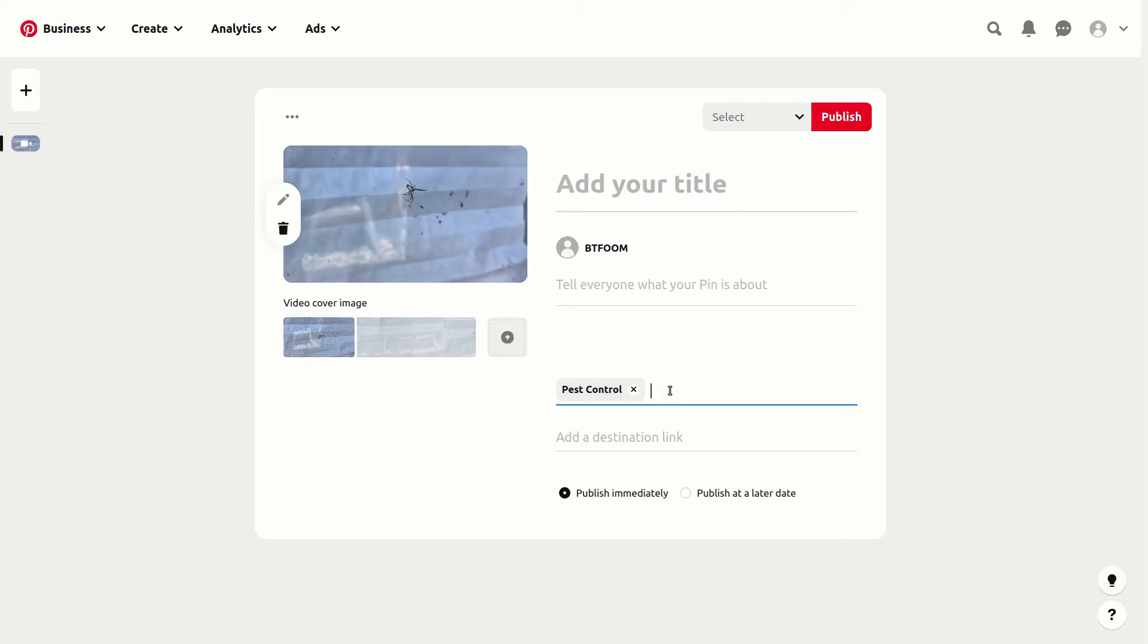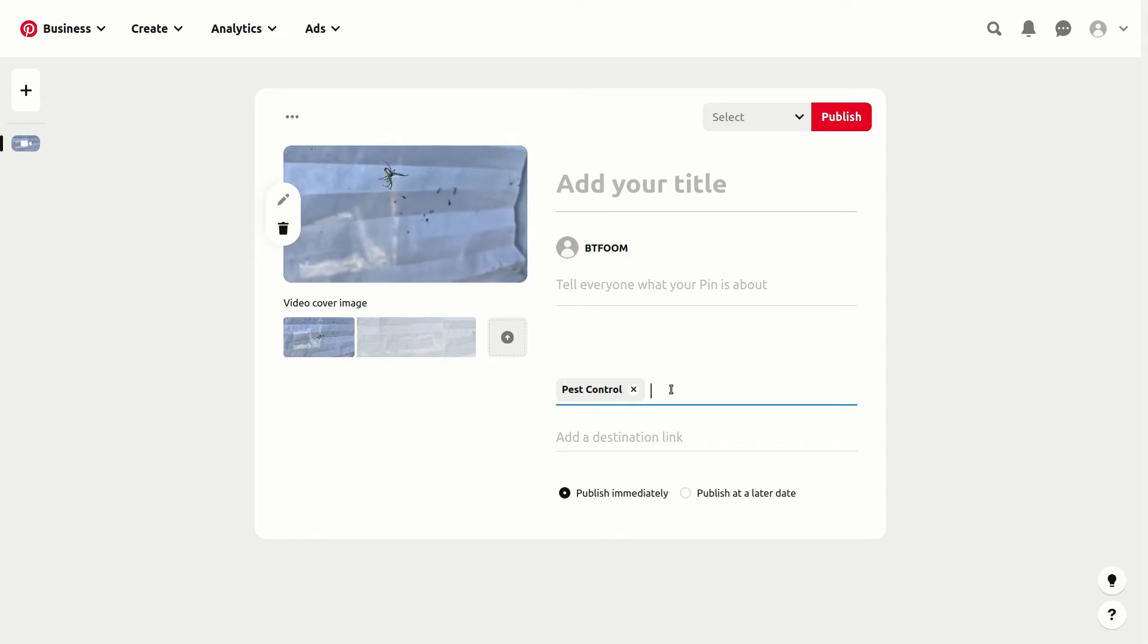We'll take a look at a couple more examples. For pest control, we might also want to look for other things.